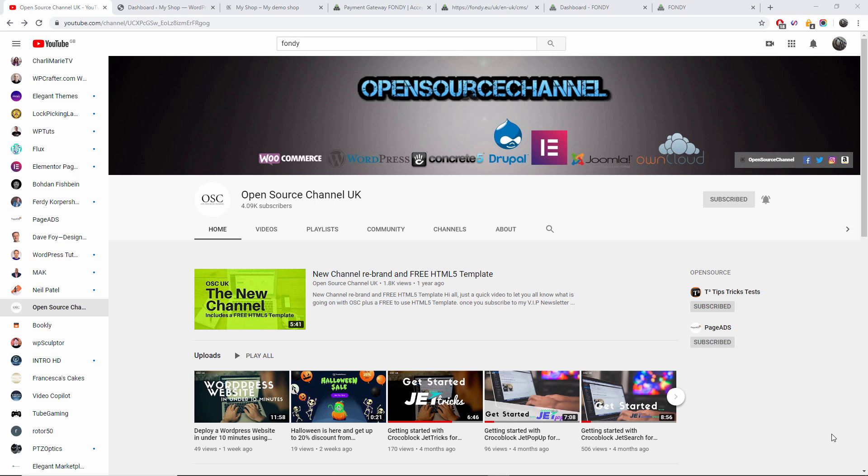Hello guys, this is Al from Open Source Channel. Welcome again to a new episode on how-to. Today we're going to talk about payment gateways compatible with many open source applications.